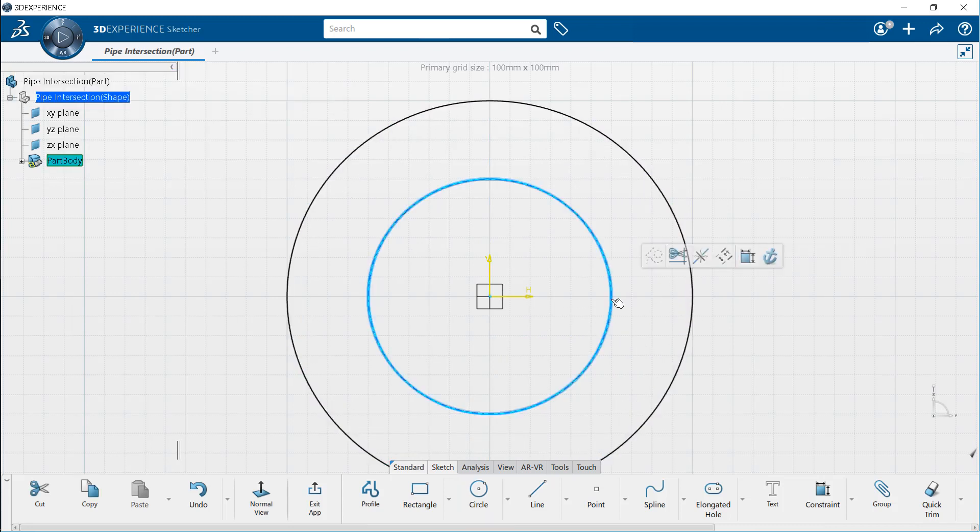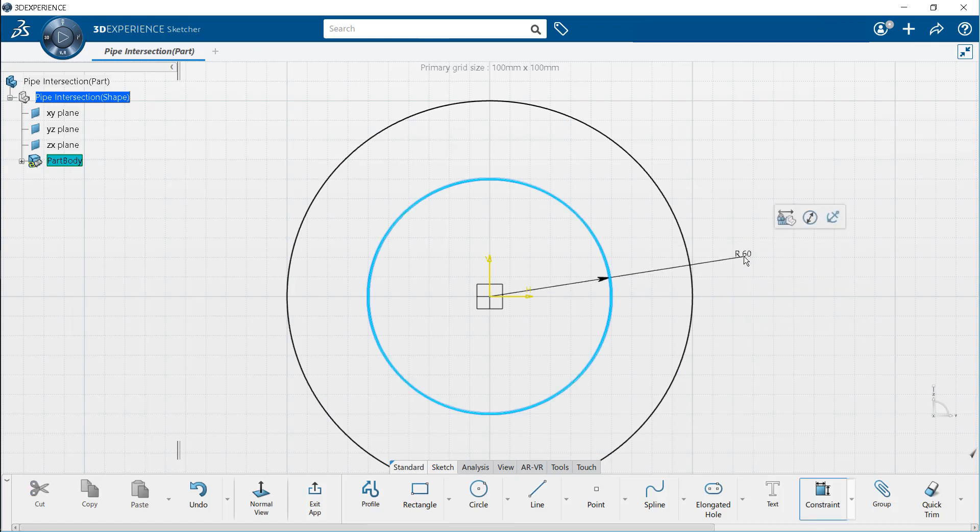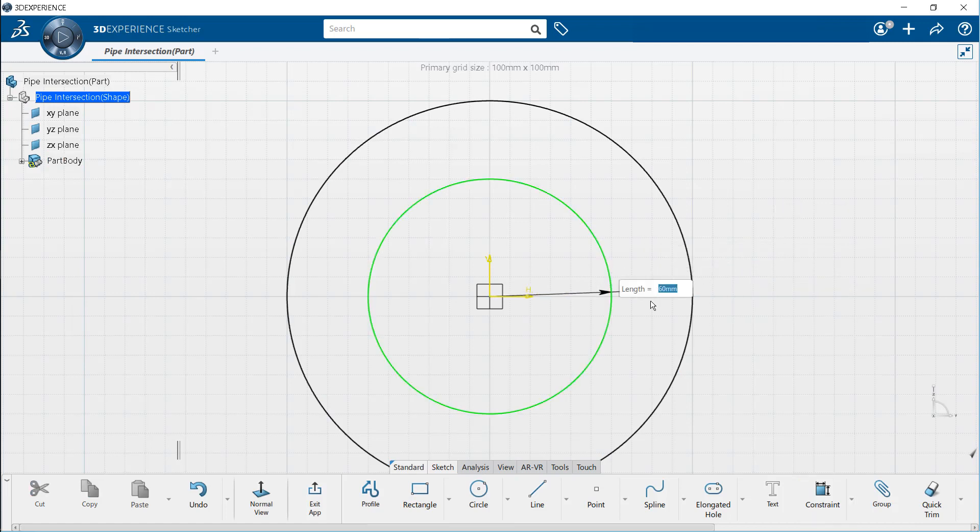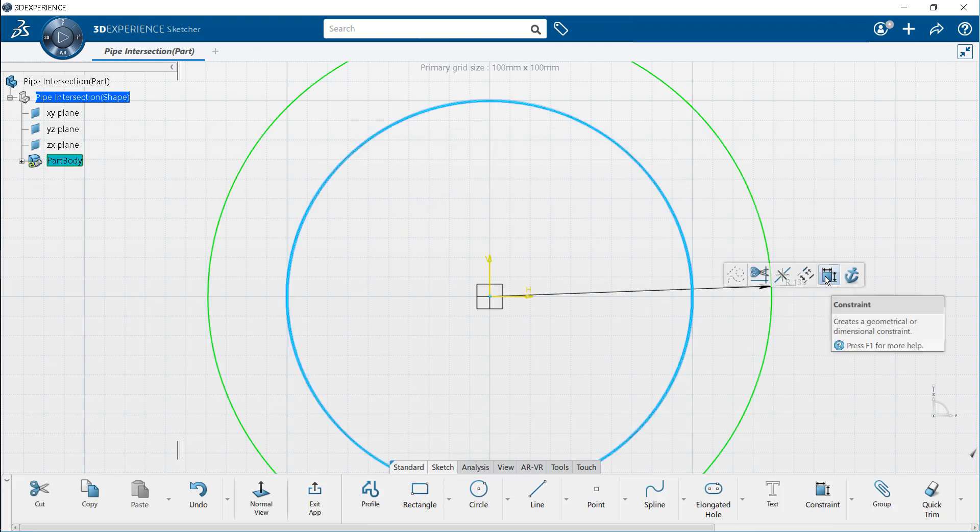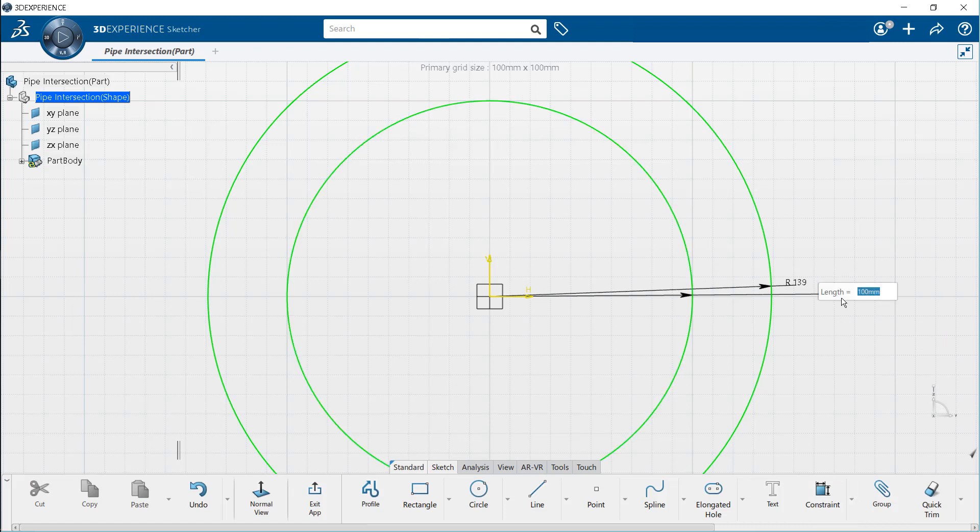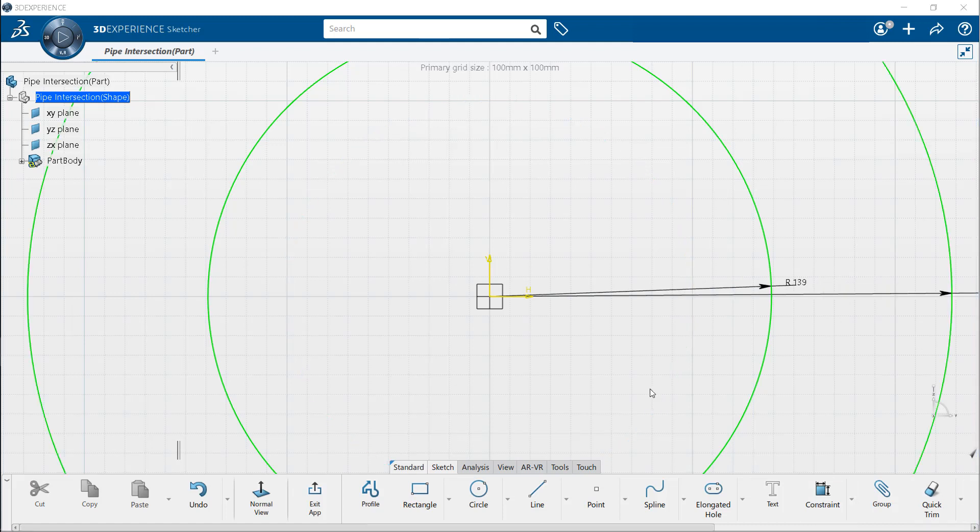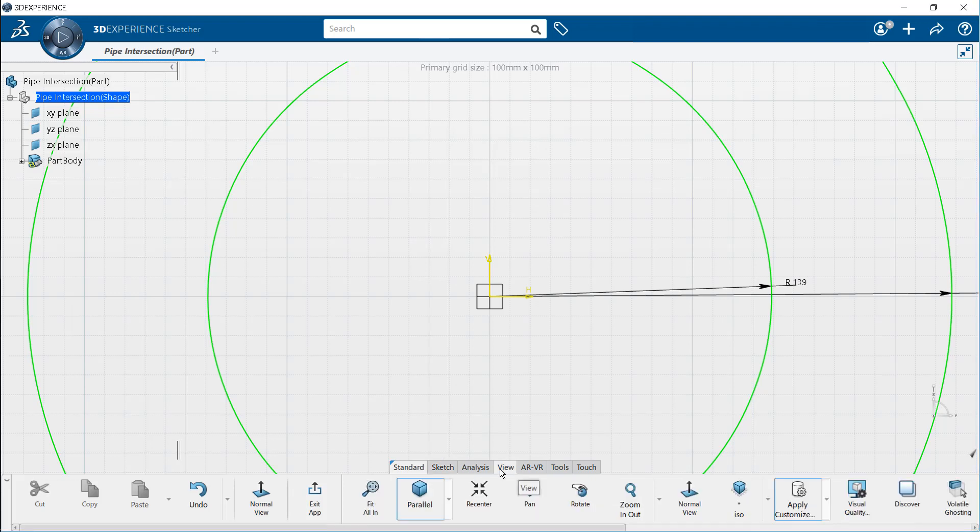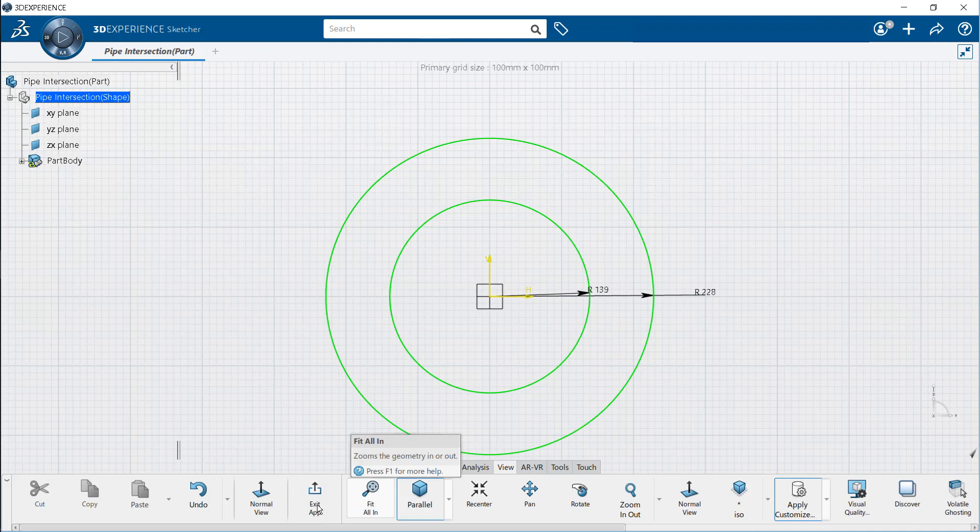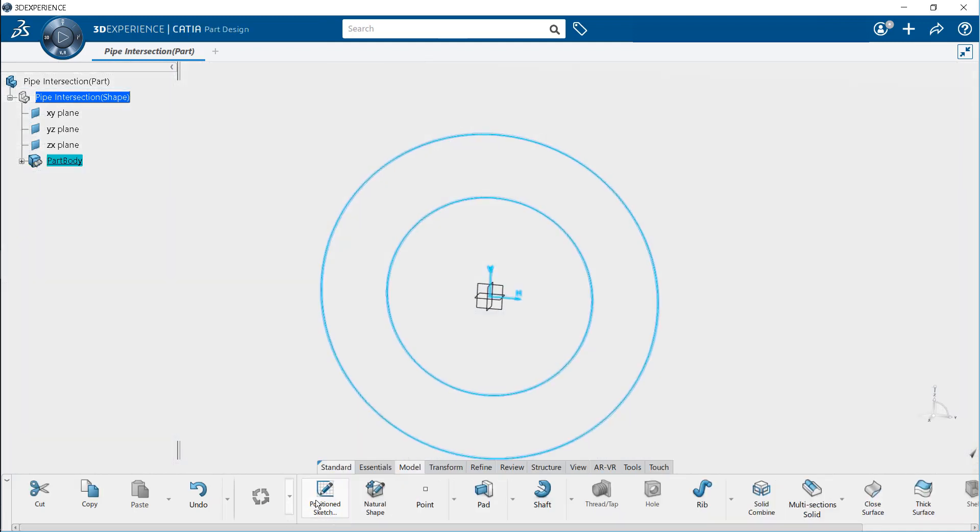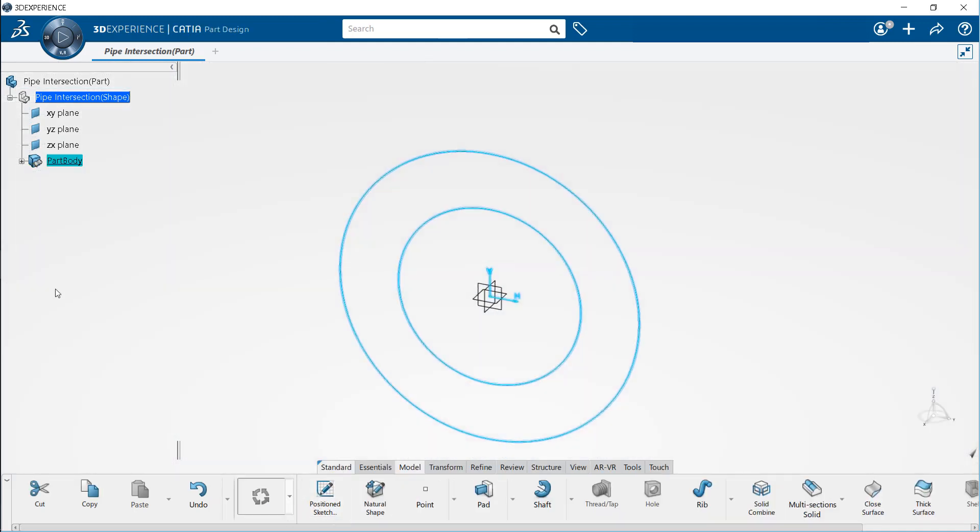Select the inner circle, click the constraints tool that appear, and dimension the inner radius to be 139 millimeters. Similarly, dimension the outer circle radius to be 228 millimeters. All edges are now colored green, indicating that the sketch is fully constrained. Now, use the fit all in tool from the view section to fit the entire sketch on the available space. Click on exit app tool to exit the sketcher. Here, you can see the sketch feature gets added into the specification tree.